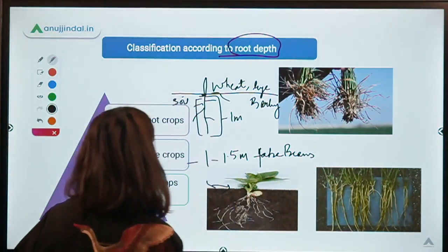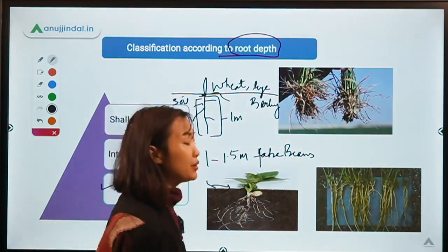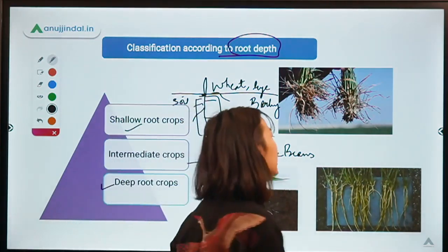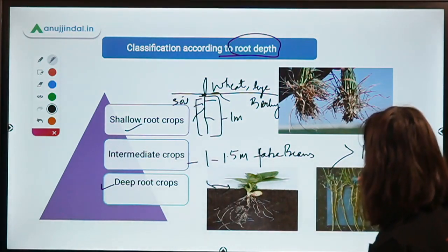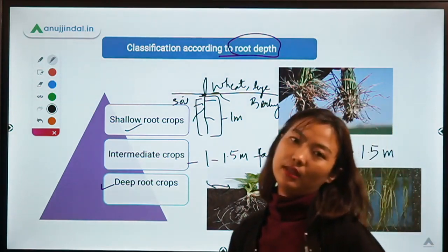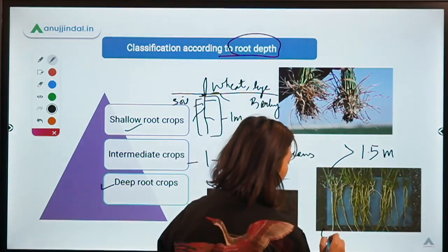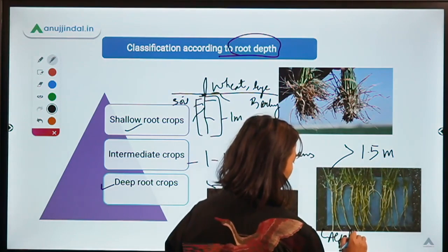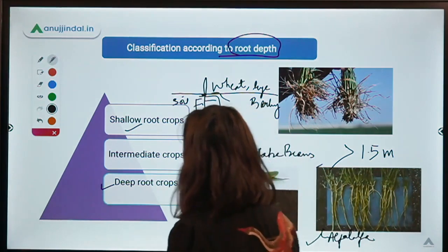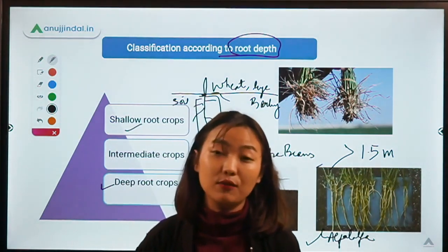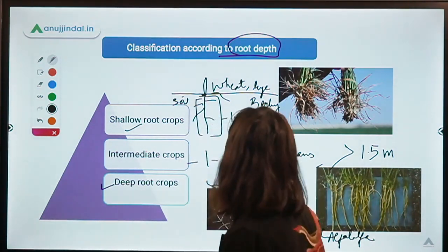For deep rooted crops, the root length is more than 1.5 meters. If the root length is more than 1.5 meters, it falls under this category of deep rooted crops. An example would be alfalfa. These are the three different categories of crops based on root depth.